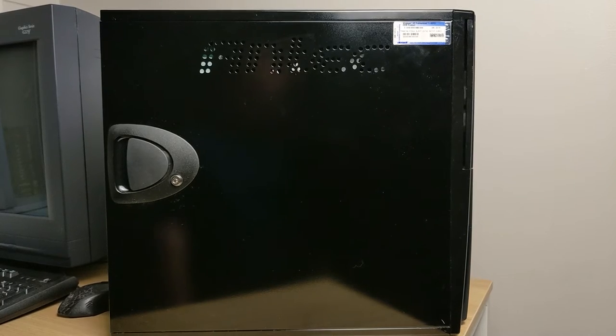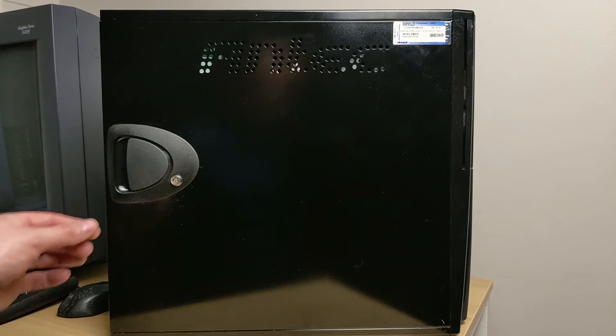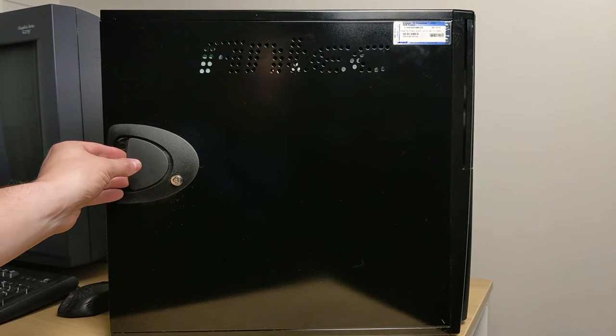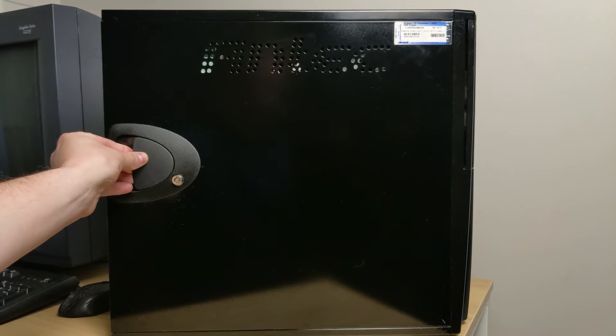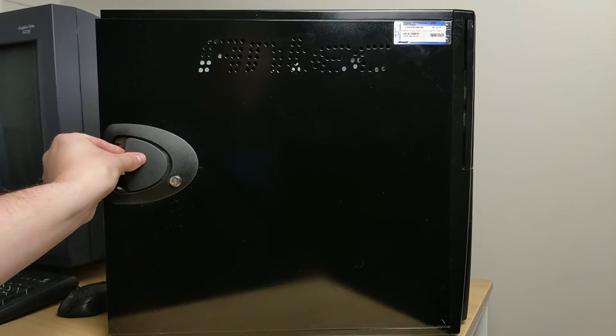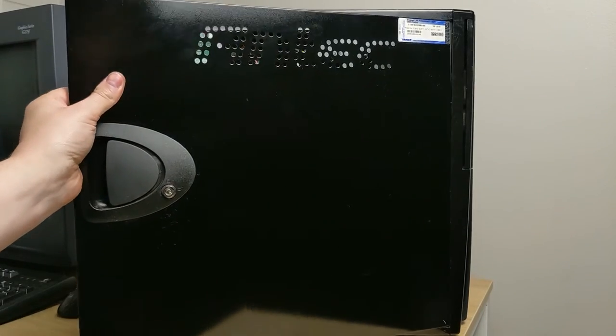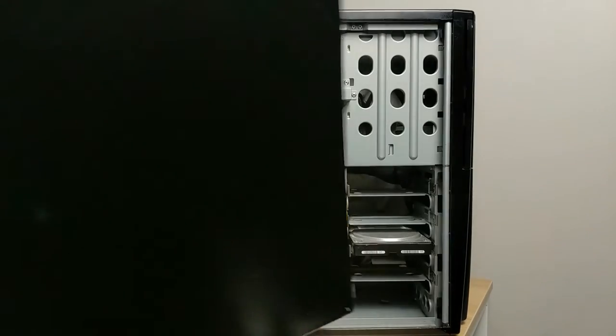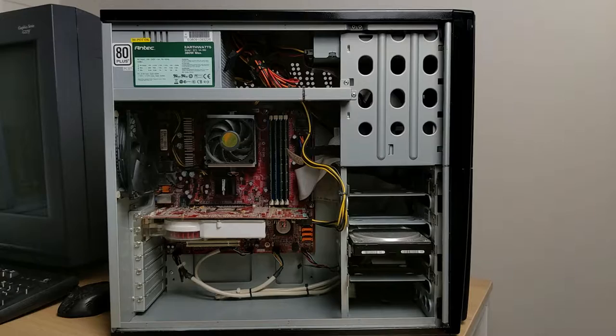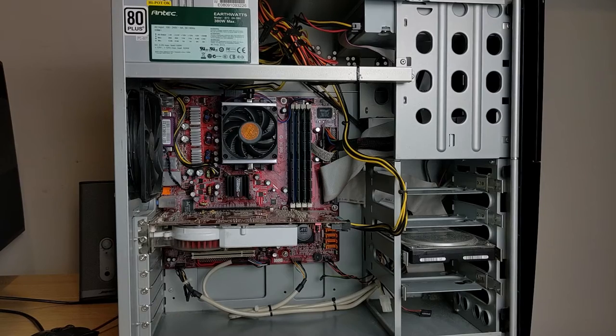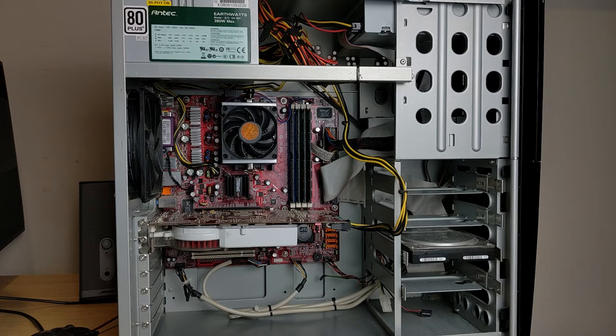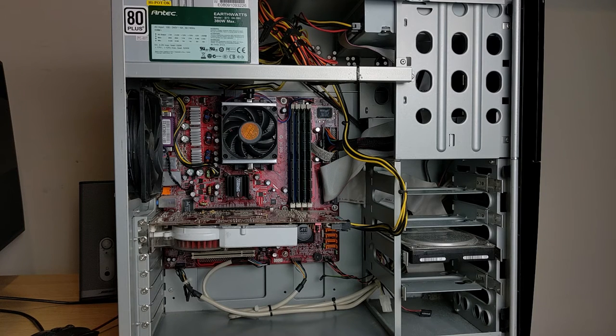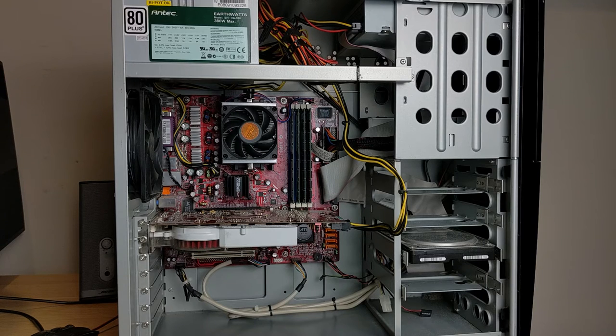So as you can see on the side of the case, we have one of these quick release doors. That just pops right off. So checking out the inside, I'm really happy at how well the cable management worked out. Everything's nice and clean and no messy cables.